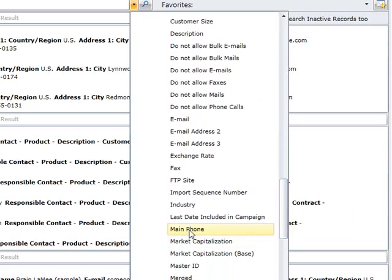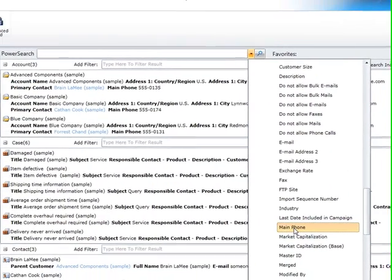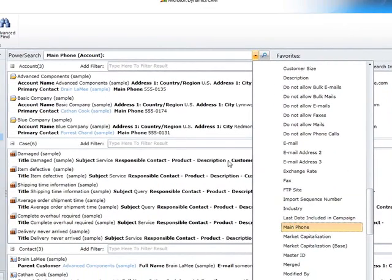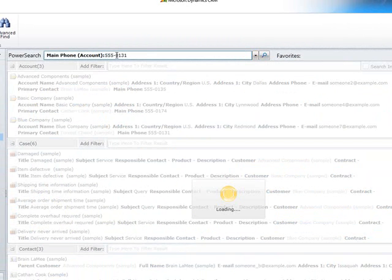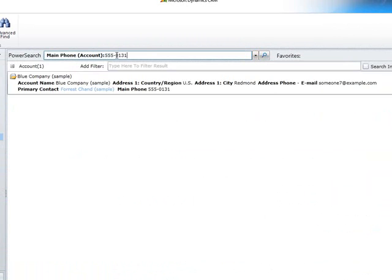Once the attribute has been chosen, we can add the filter value and start our search. Like before, it would be possible to open the record with a double click.